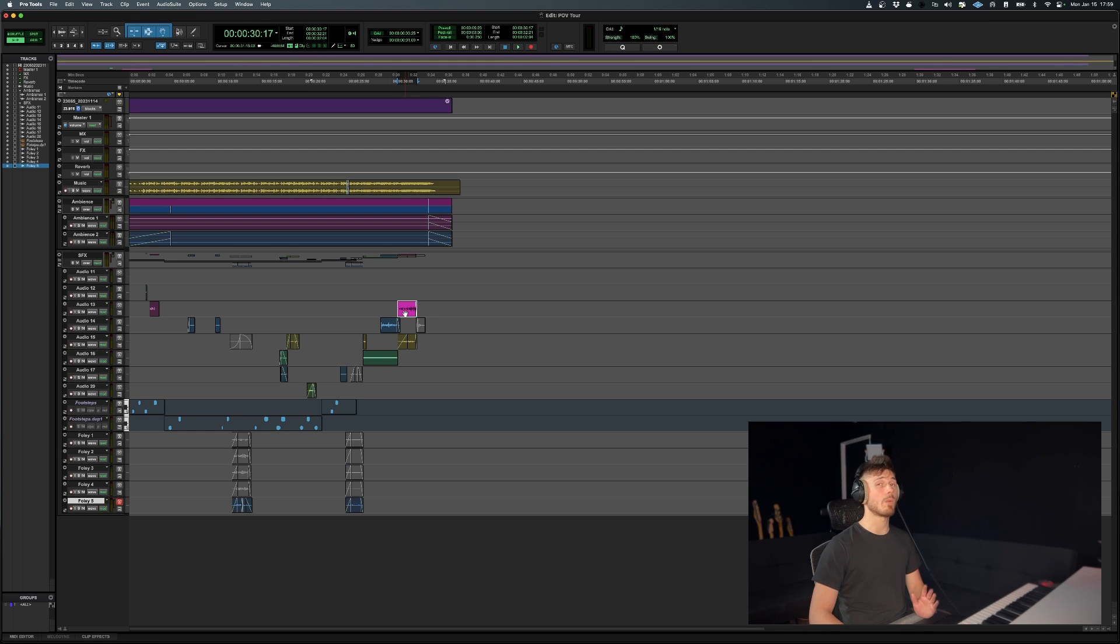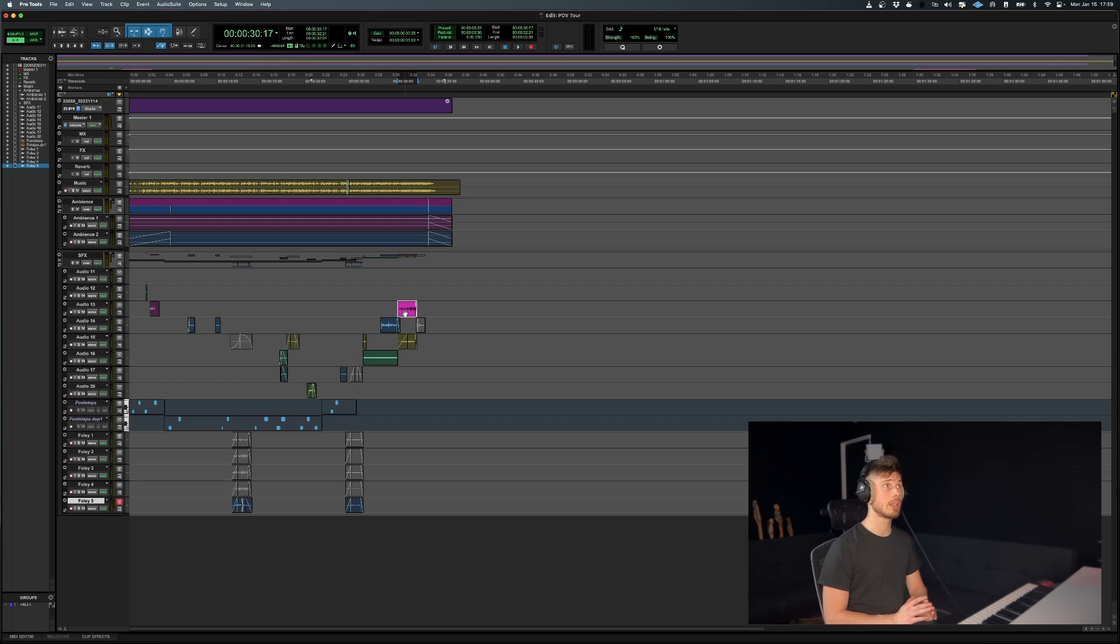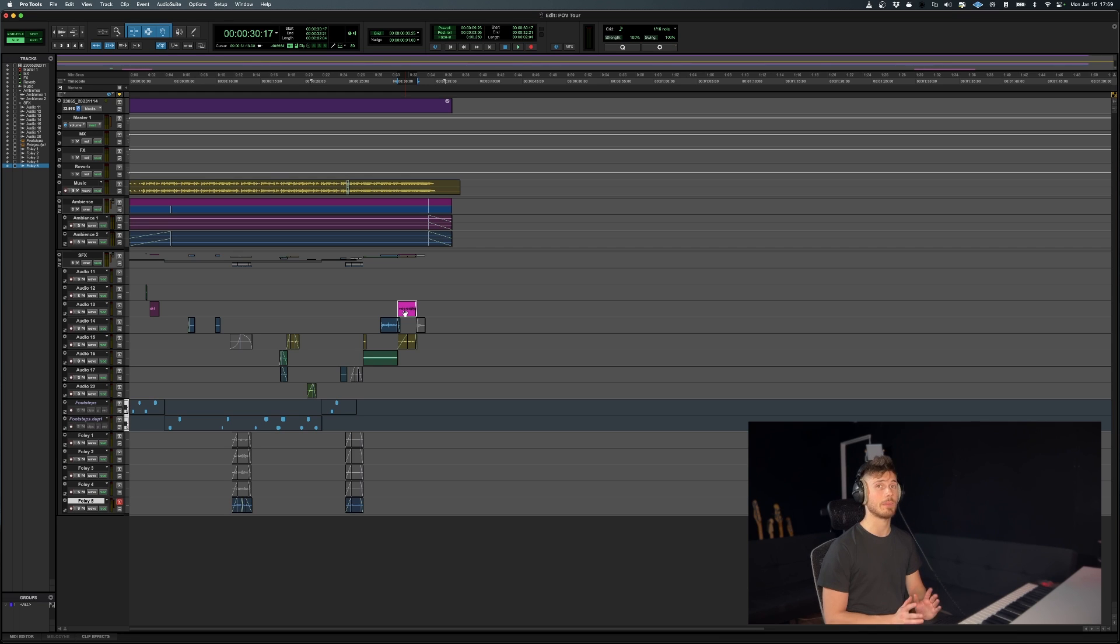So if you want to avoid this altogether, and trust me, you definitely want to avoid this altogether, because if you're dealing with something like dialog and you accidentally nudge it a couple of frames,